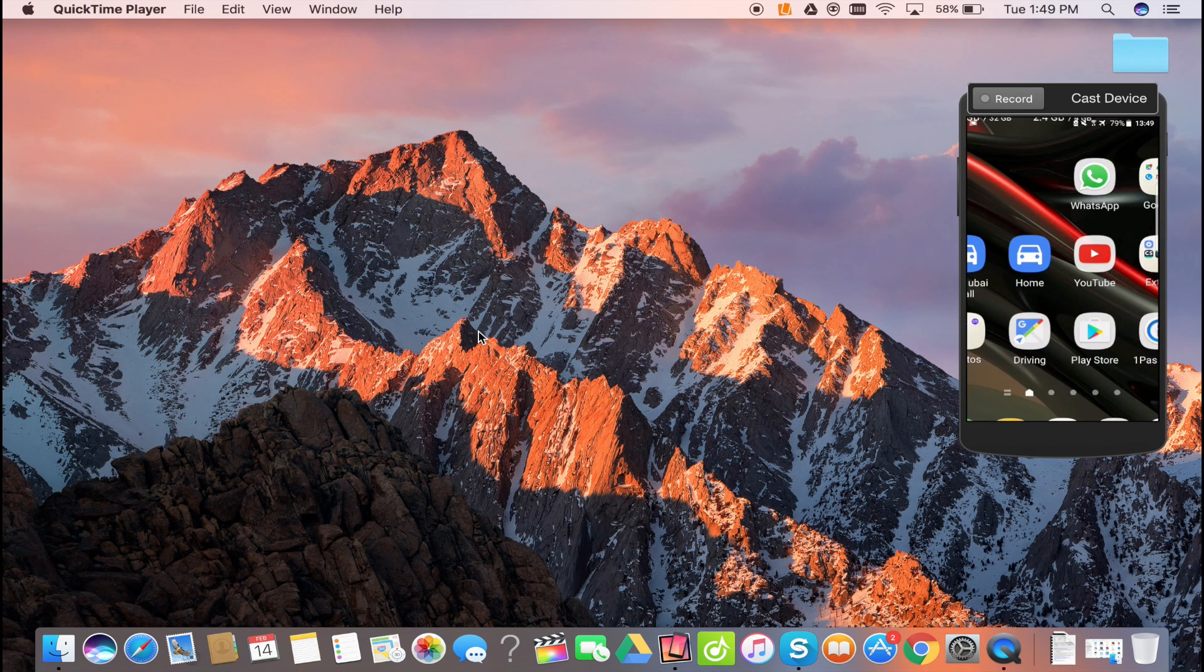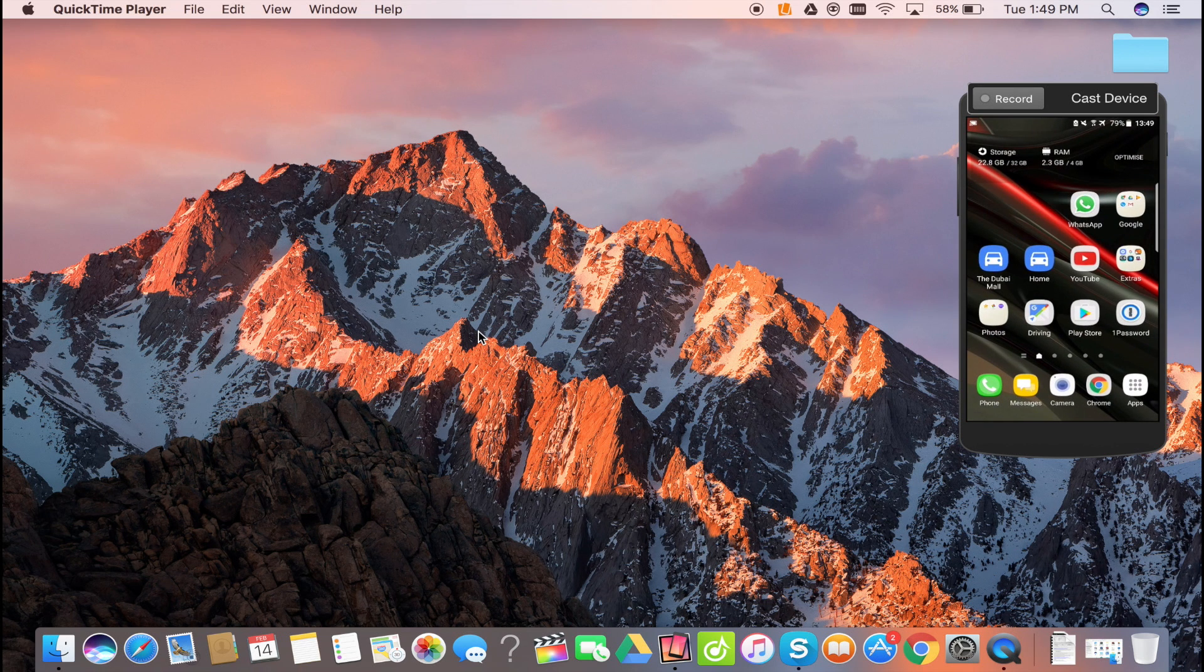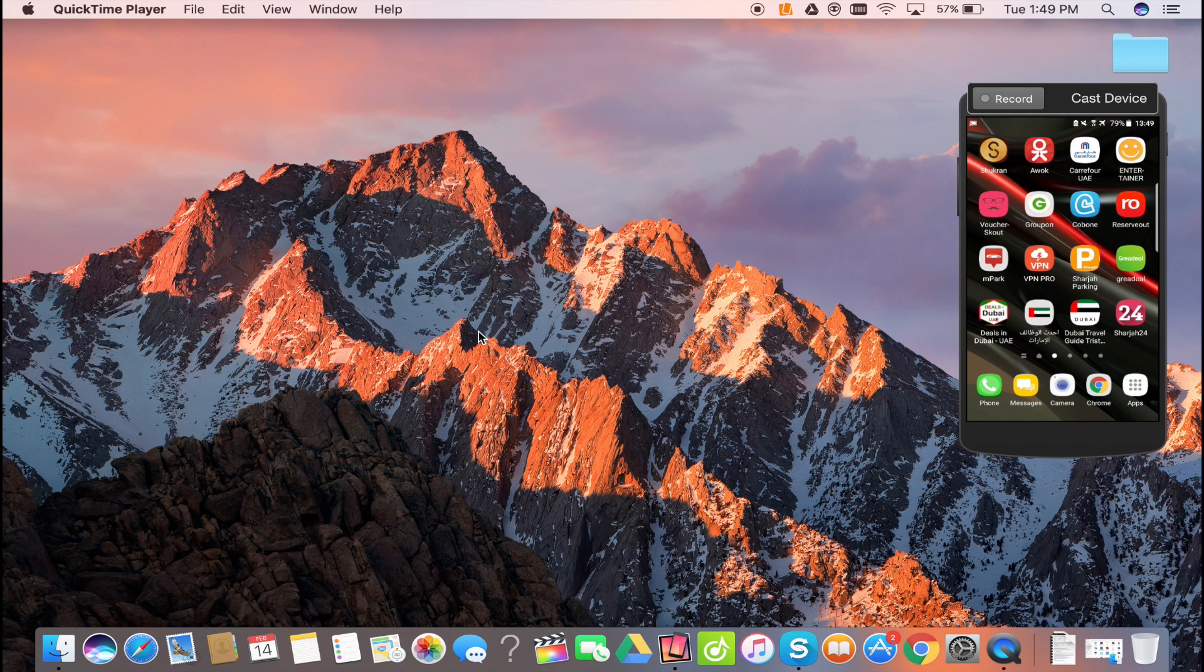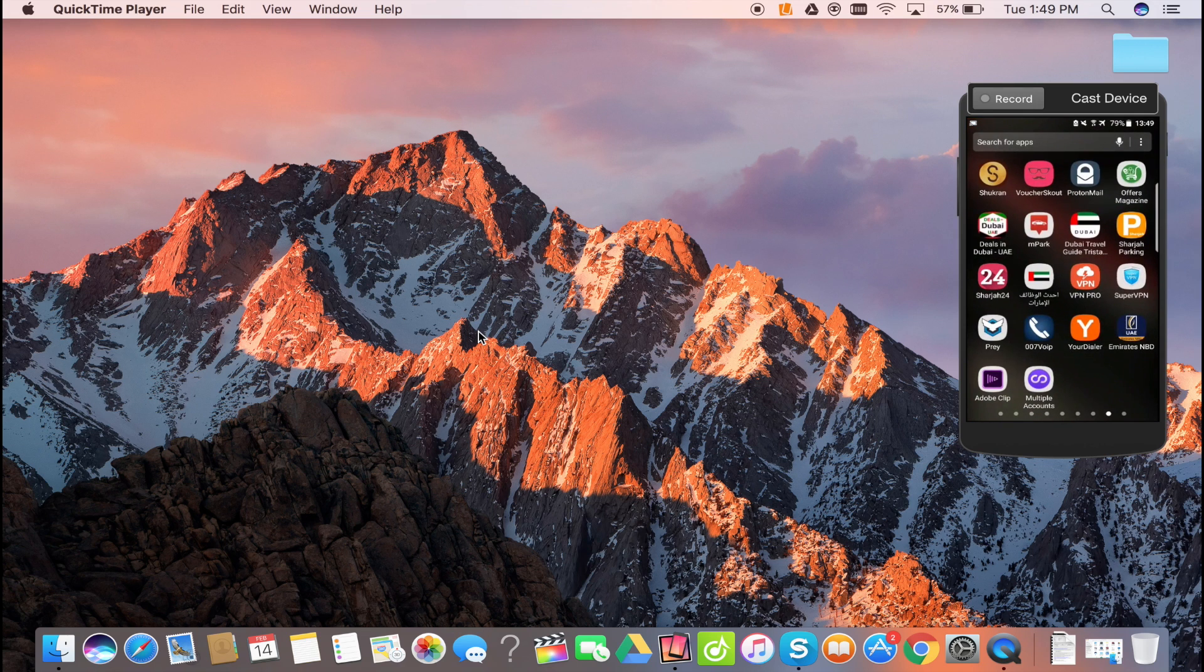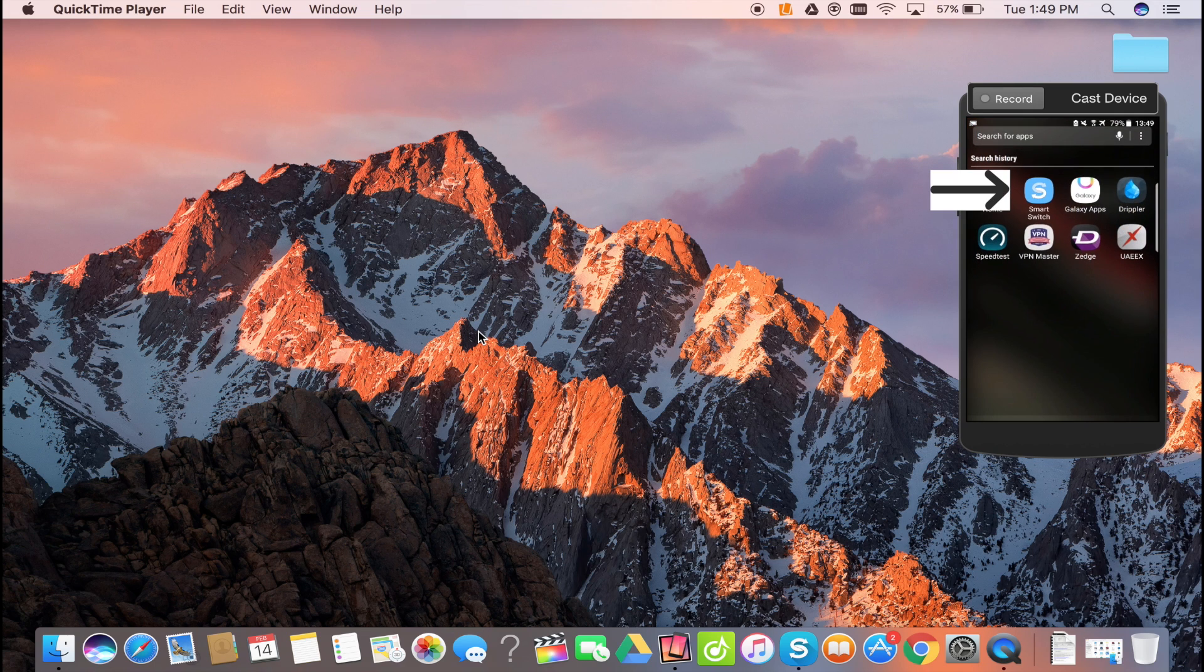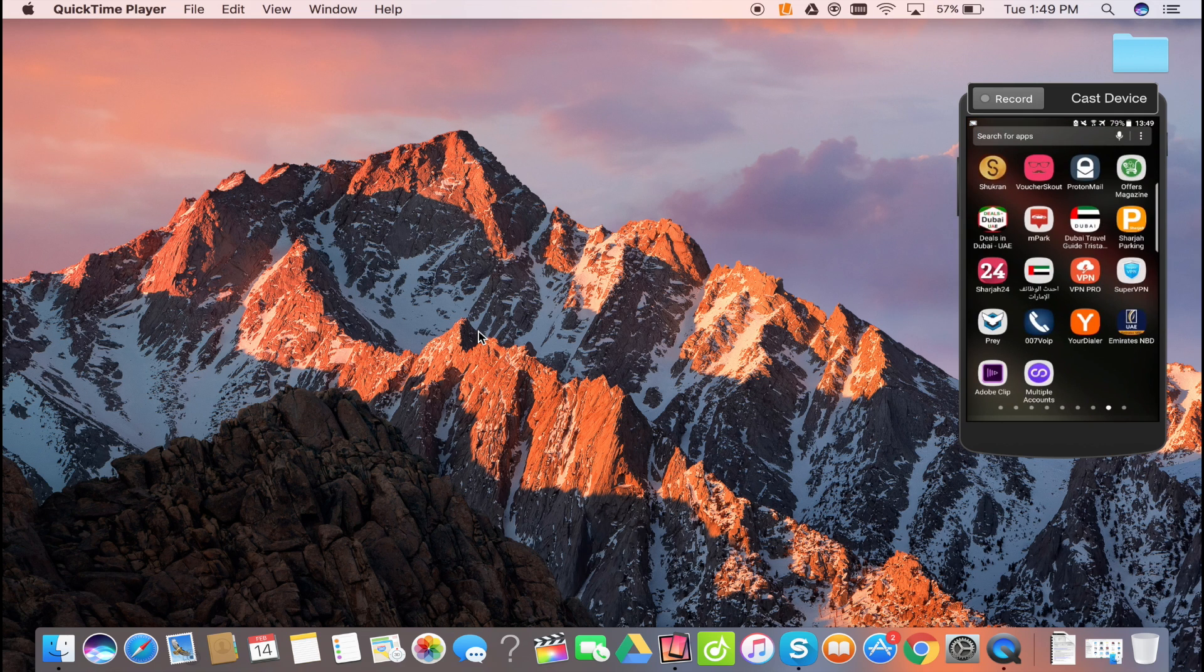Hi everyone, if you own a Samsung smartphone, backing up and restoring it on a computer is really smooth and easy, be it Macbook or a Windows computer.